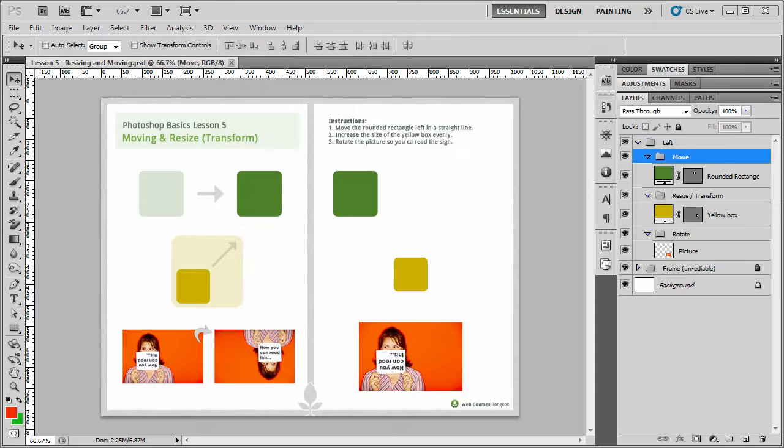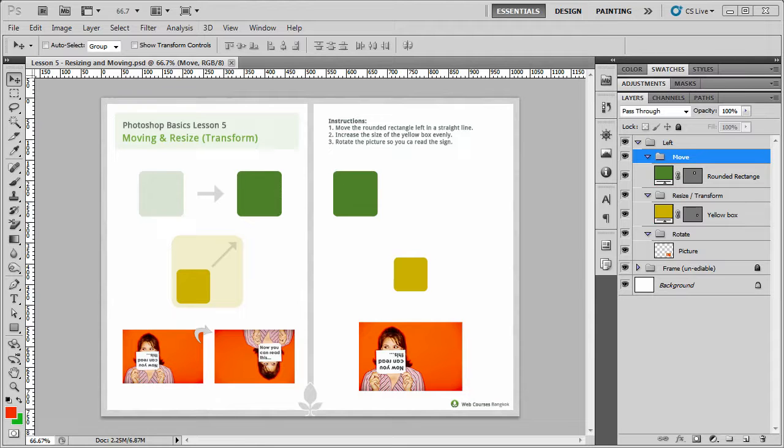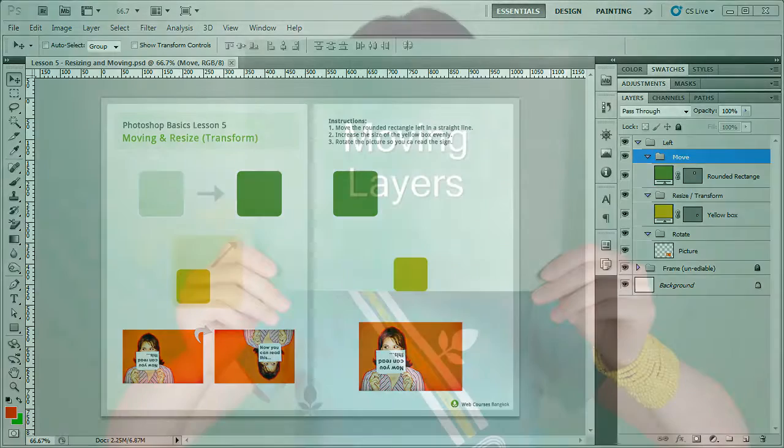Now once the file is open, you'll see again we've got two sides. We've got the left-hand side showing you what we're going to be doing and the right-hand side is where you actually do it.